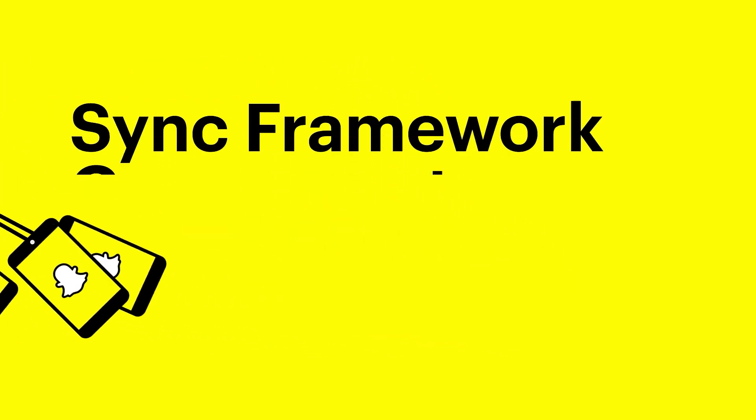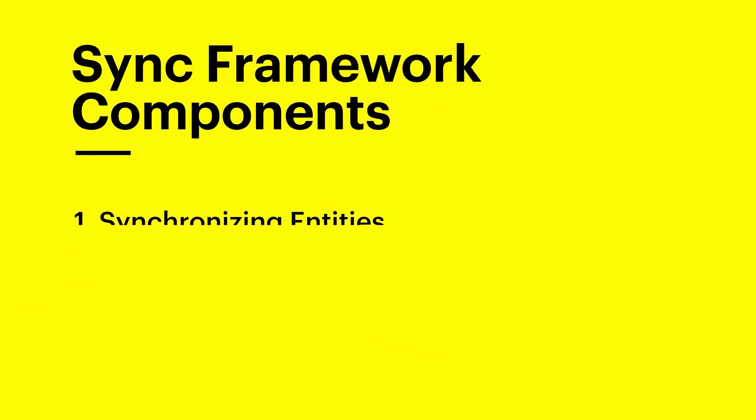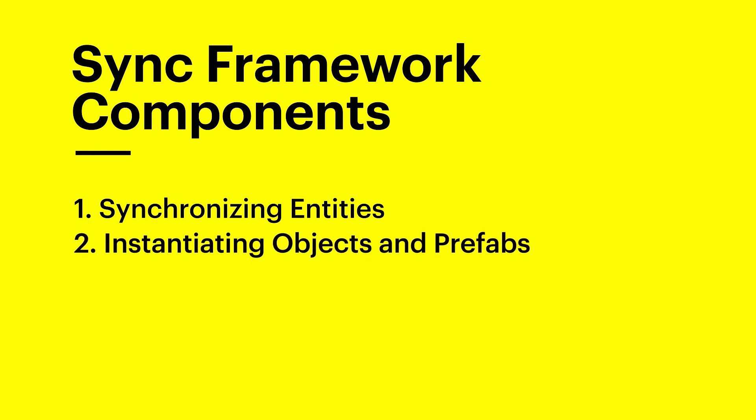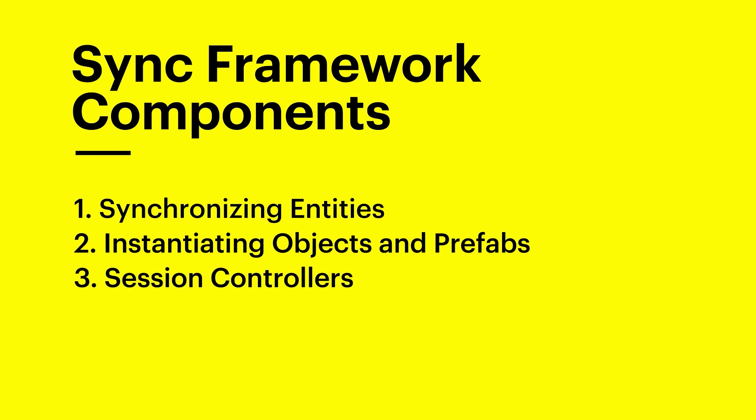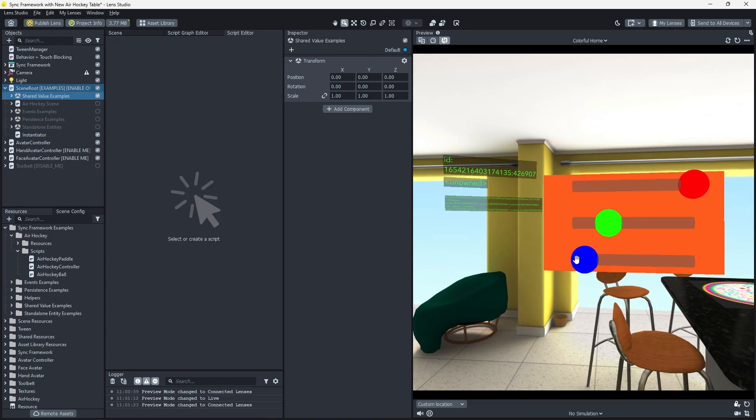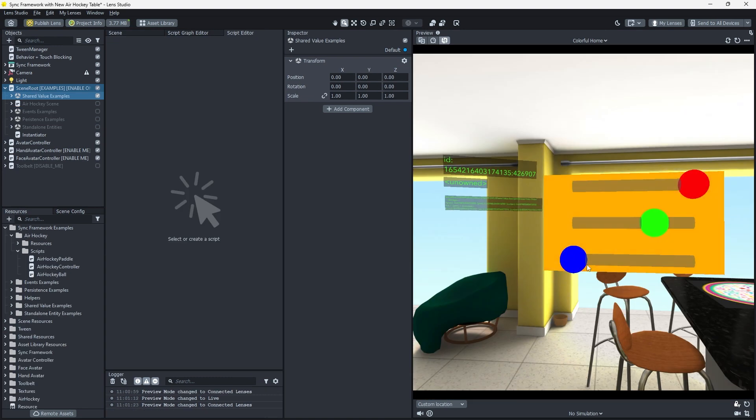These include components for synchronizing entity transformations in materials, instantiating new networked scene objects and prefabs, session controllers, and other helper scripts. The Sync Framework comes with many examples to help you learn the basics of connected lenses at your own pace, and also gives you some examples that you can build on, creating full featured lens experiences.